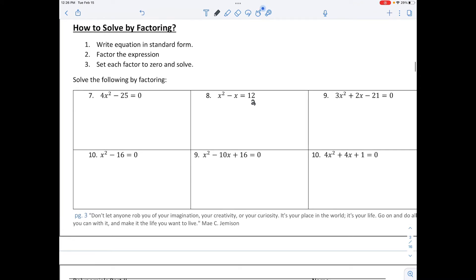Let's solve by factoring. To solve by factoring, we still need to write the equation in standard form, factor the expression, and then set each factor equal to zero and solve. In problem number 7, we ask ourselves: is there a GCF? No, there's no GCF. How many terms do we have? Two terms.